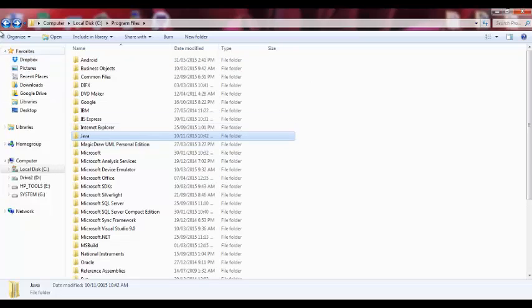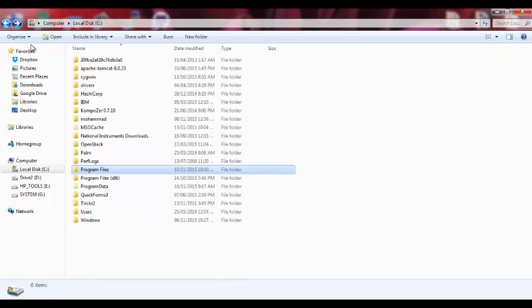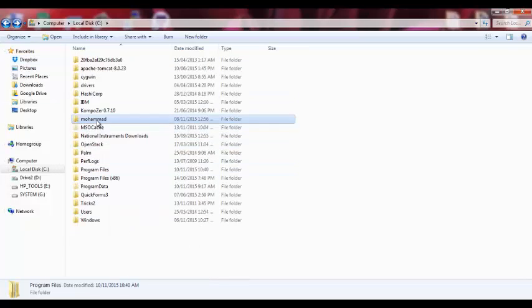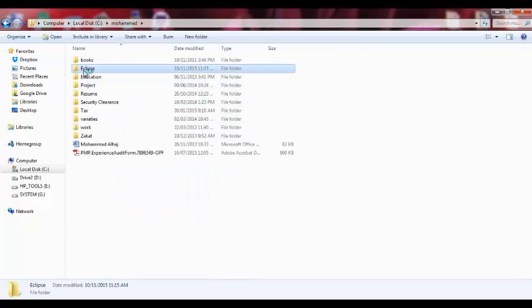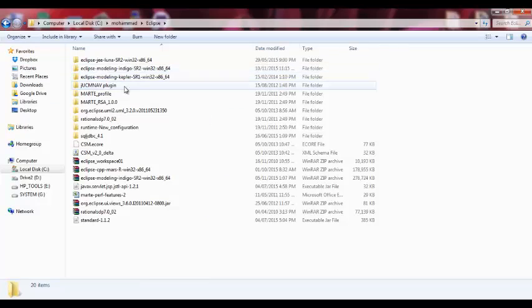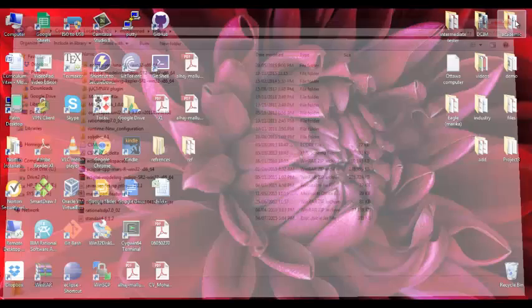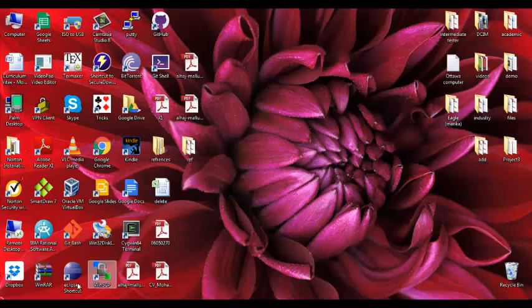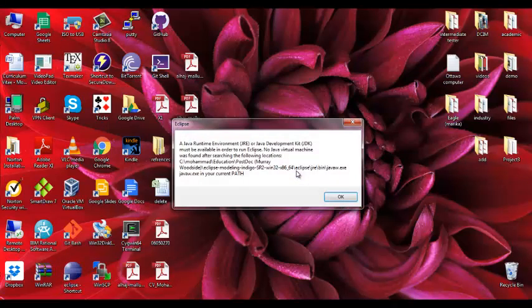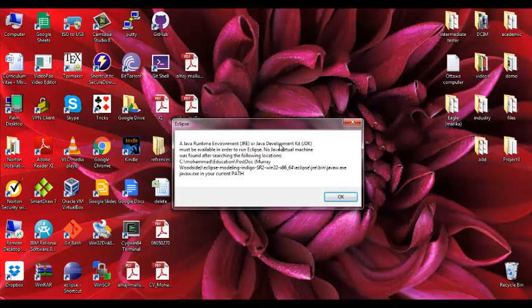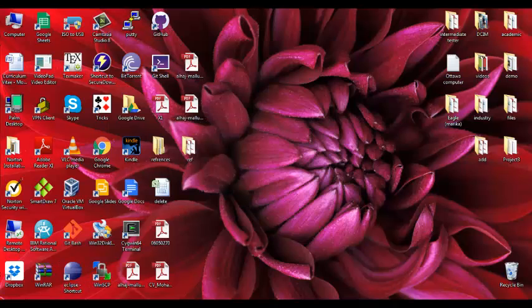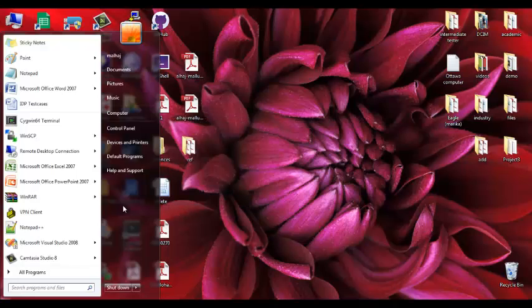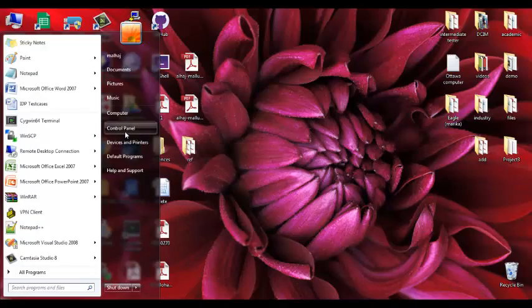This is Eclipse and everything should be fine. But when I click on Eclipse to run, I receive an error that a Java Runtime Environment (JRE) or Java Development Kit (JDK) must be available in order to run Eclipse. You cannot see the JRE or JDK folder. Let me show you what's happening.